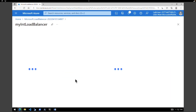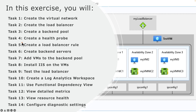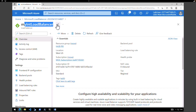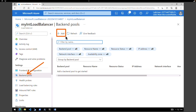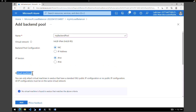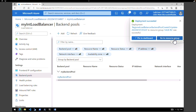The next task is to create a backend pool. Within the load balancer under settings, click on backend pools and click on add. Give a name — my backend pool. Virtual network is internal load balancer vnet. We are going to add virtual machines later to this backend pool, so right now we're not making any more changes. Click on add. Our backend pool is created.